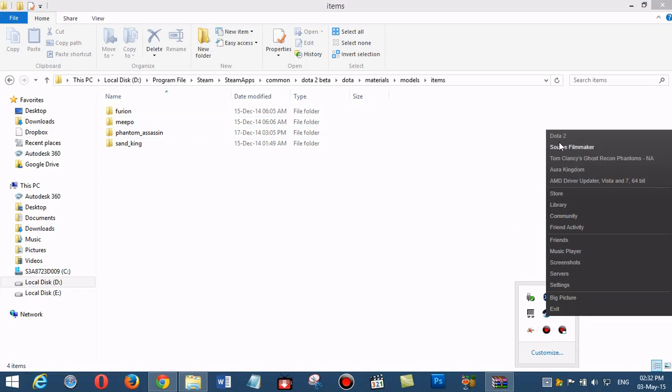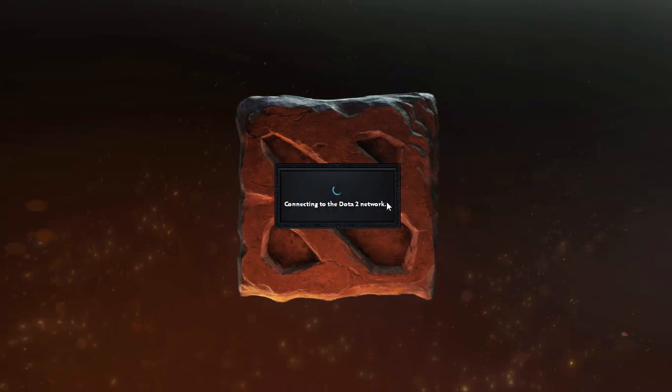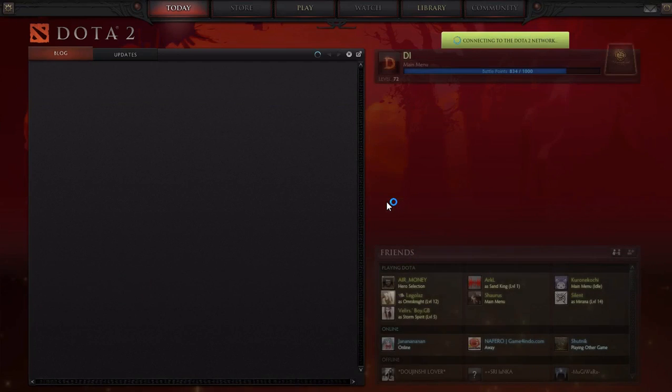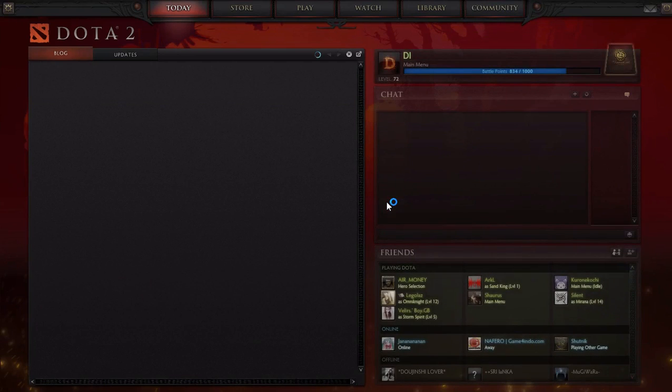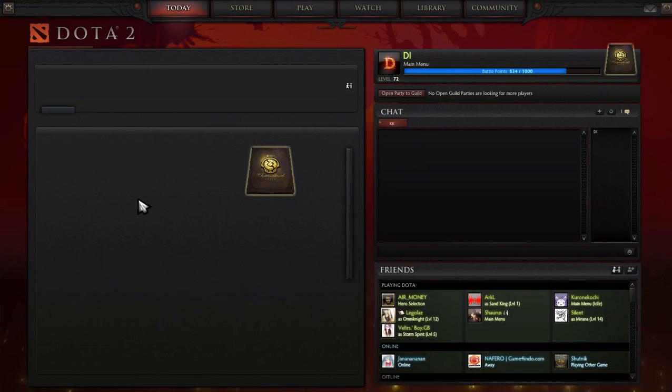Opening Dota 2 again. Loading... it takes a little bit long. Okay, we're connected.